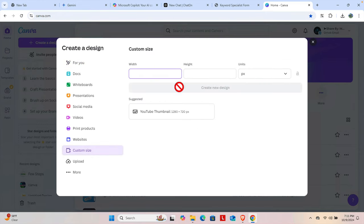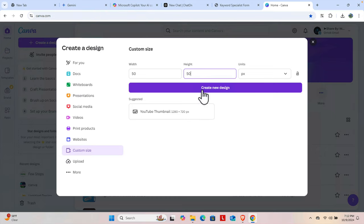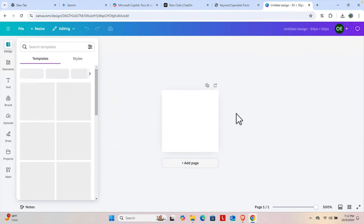We're going to create a favicon, so I'm going to choose a small size like 50 pixels wide and 50 pixels height. Then click this button Create New Design and it will open like this.